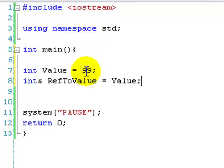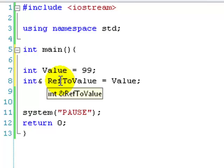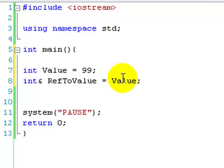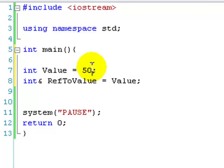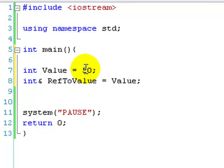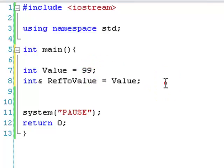So the reference has now been set. It's going to reference to this variable called value, which is 99 at the moment. So basically, ref to value, whenever you call it, it's going to go, alright, let's just look at value. Value is 99. I'm 99. We change value to 50. It goes, okay, value is 50. I'm 50. And that's basically how references work.